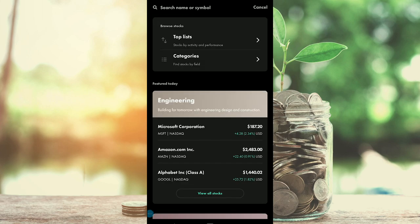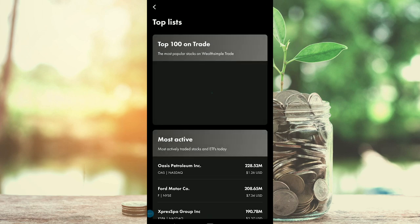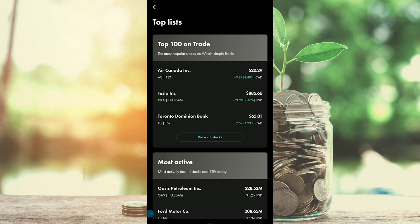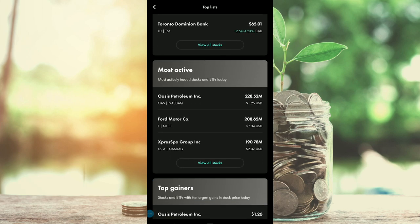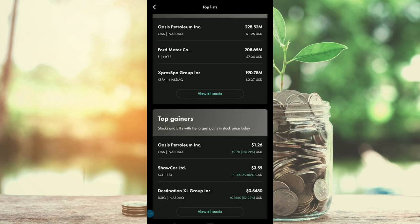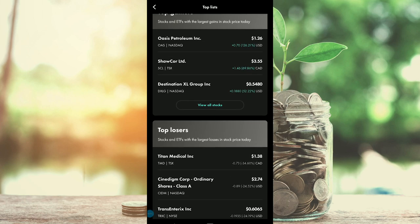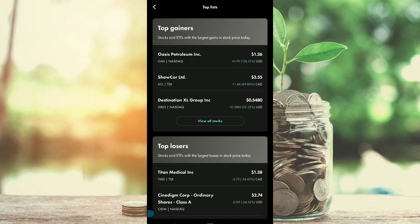In addition to sectors, you can see the top lists — these are stocks sorted by activity. The top 100 on WealthsimpleTrade shows what investors are investing in, so definitely check that out. Then there are the most active stocks, which are the most actively traded by volume. Next are top gainers and top losers — if you want to see the stocks that made the largest move in one day. This might appeal to more speculative investors looking for penny stocks or stocks that pop 50 to 100 percent in a day.